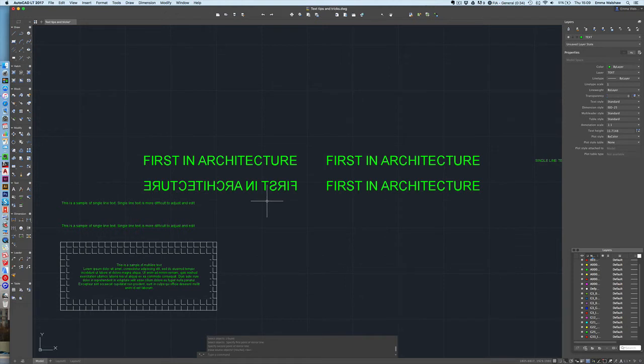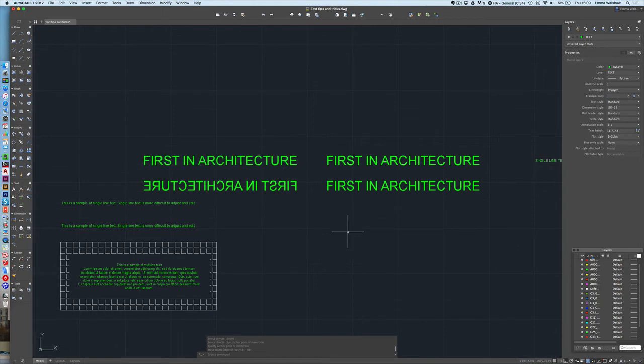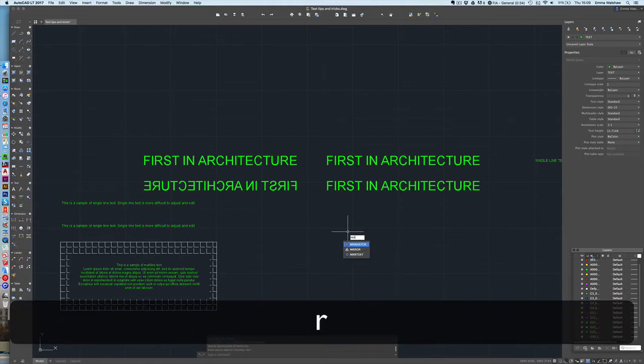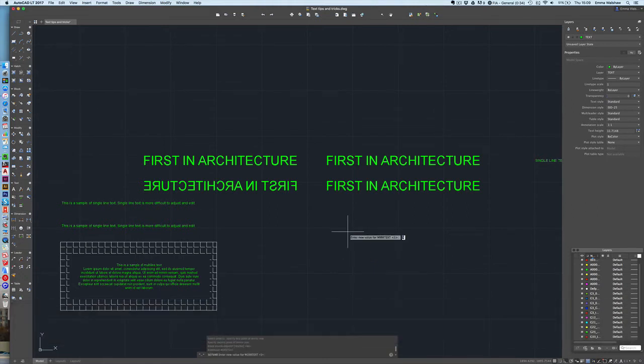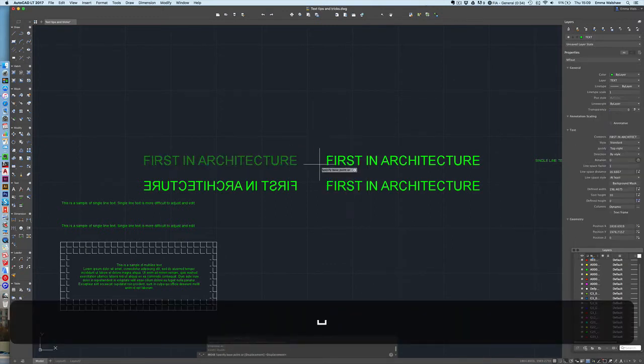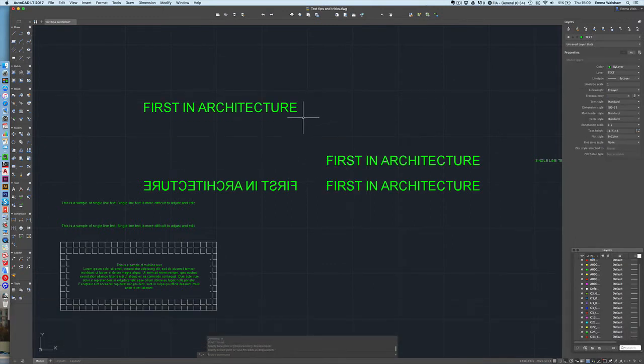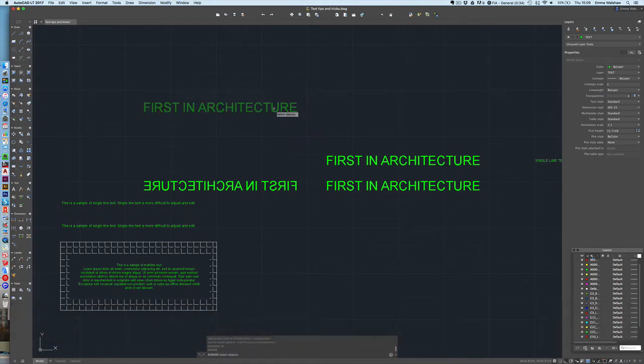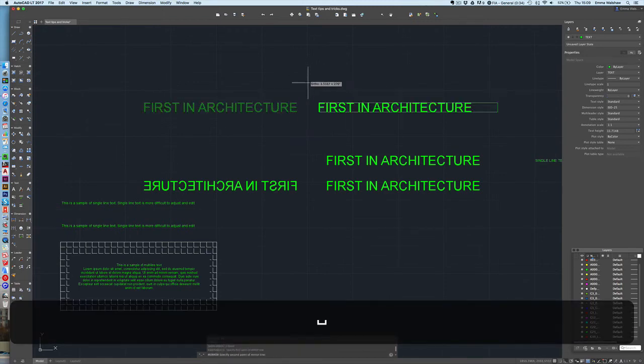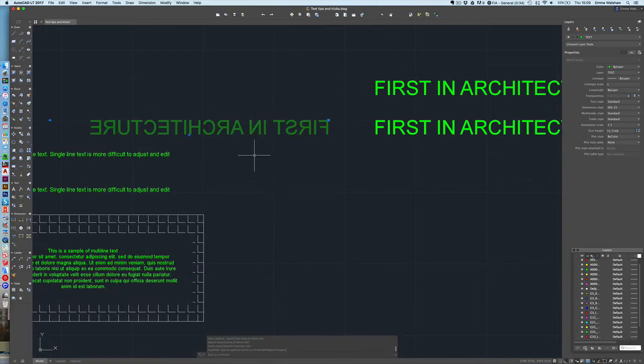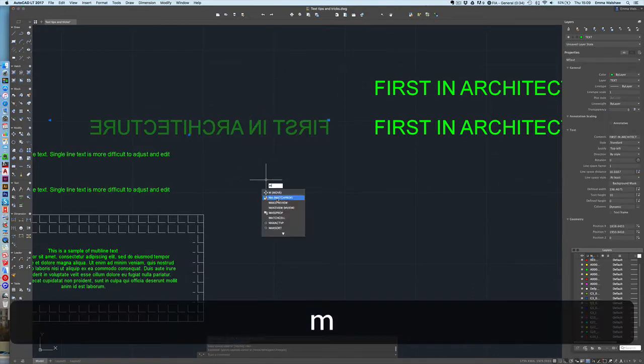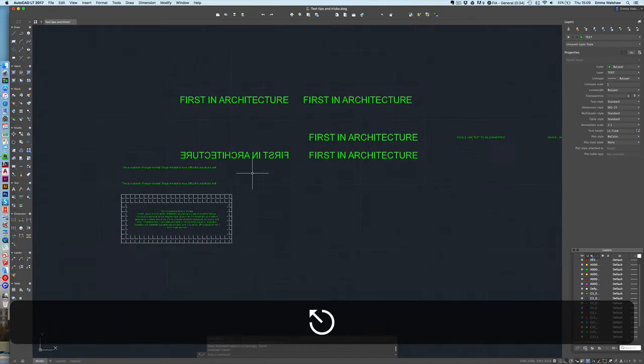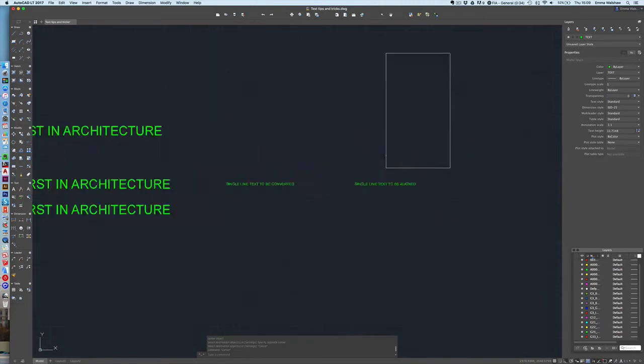For whatever reason you may need to use that and if you then wanted to go back to this way of mirroring you just type in again M-I-R-R-T-E-X-T and change that value back to zero and you'll go back to the other way of mirroring which I'll just quickly show you. So quite useful, you can completely mirror your text if you want to. So that's that.